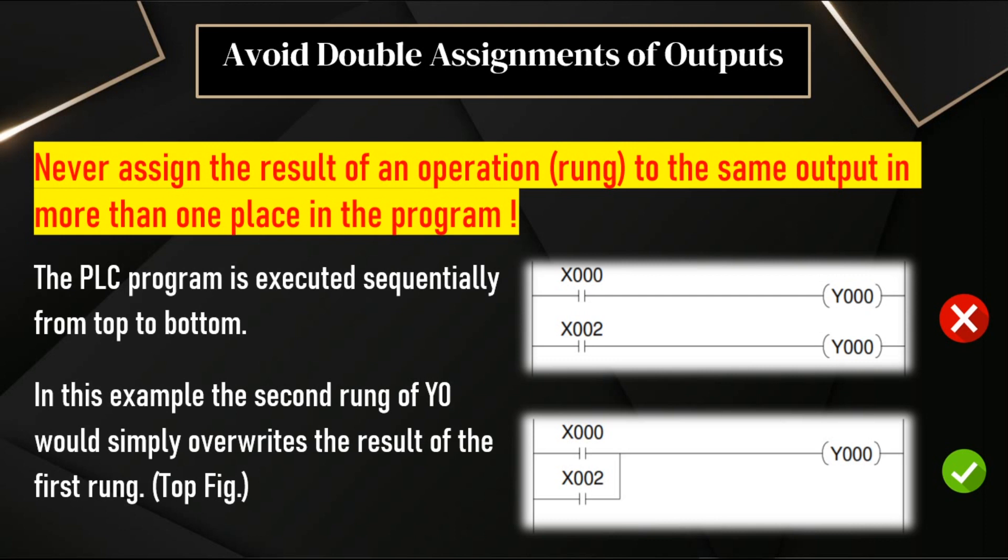This is the correct way. The both inputs X0 and X2 are in branch, are in parallel, and the output is connected. The output is used only one time. In this case, the problem will not happen. The output Y0 will be updated accordingly as per the input status X0 and X2. This is a very important topic.